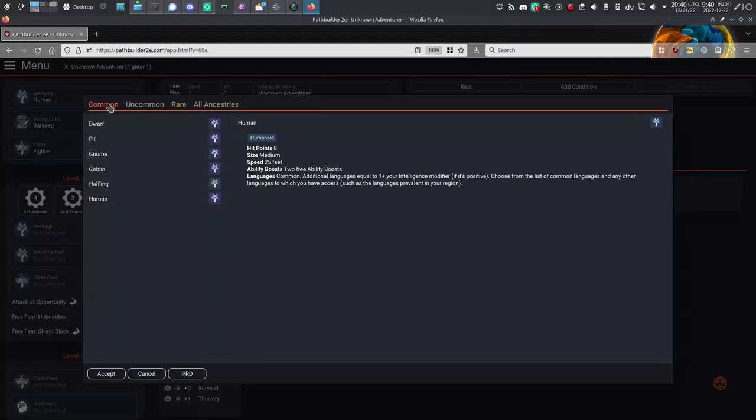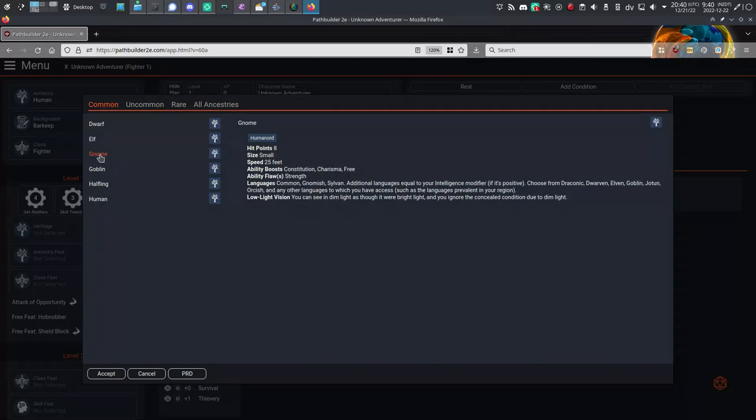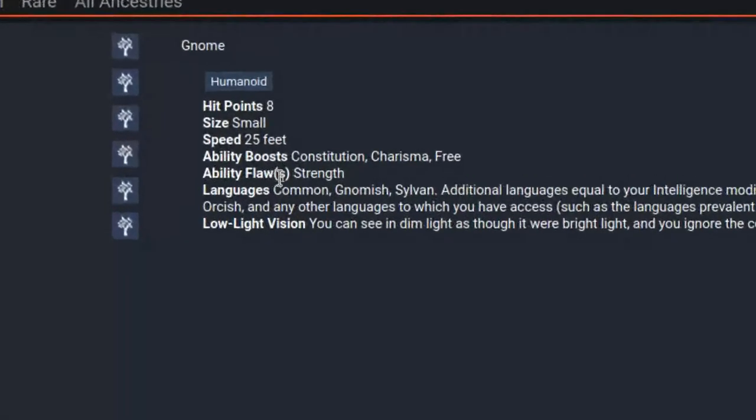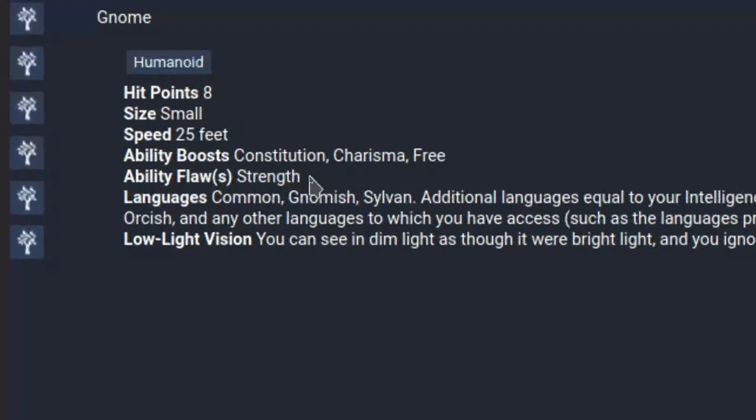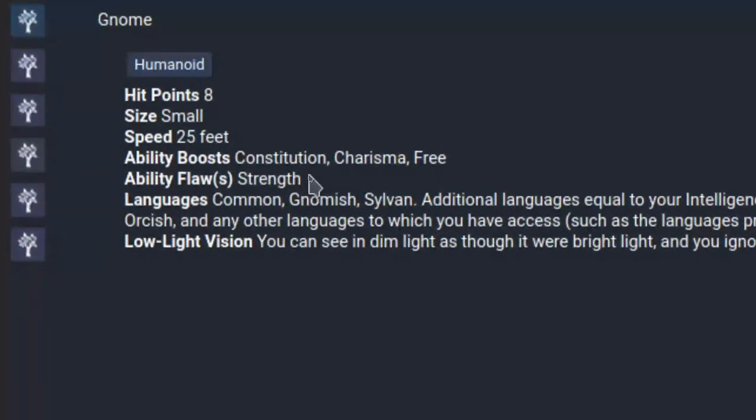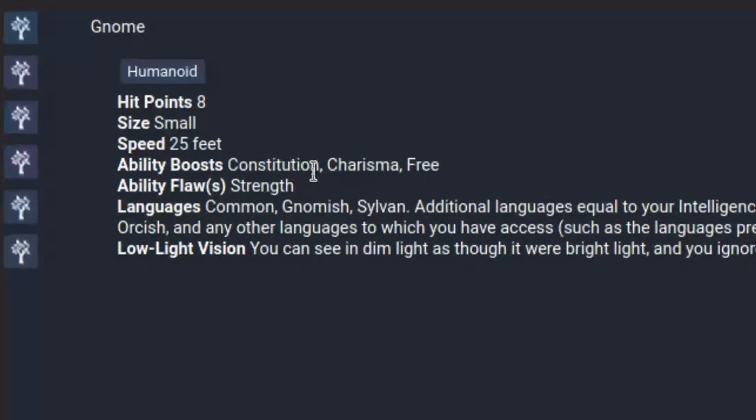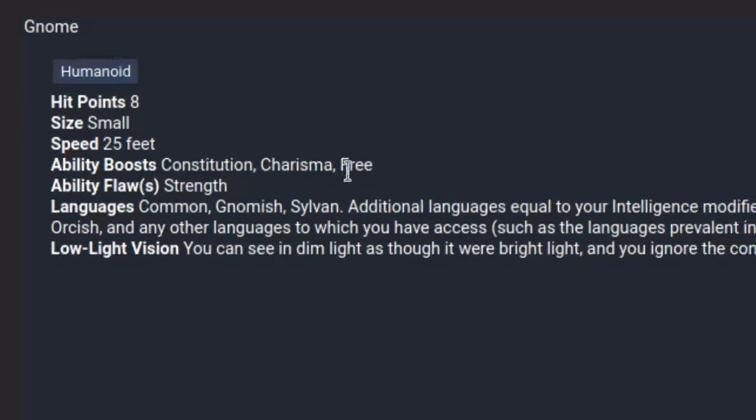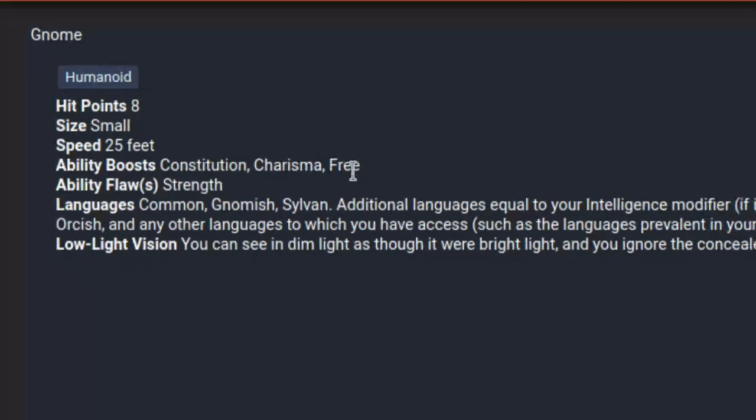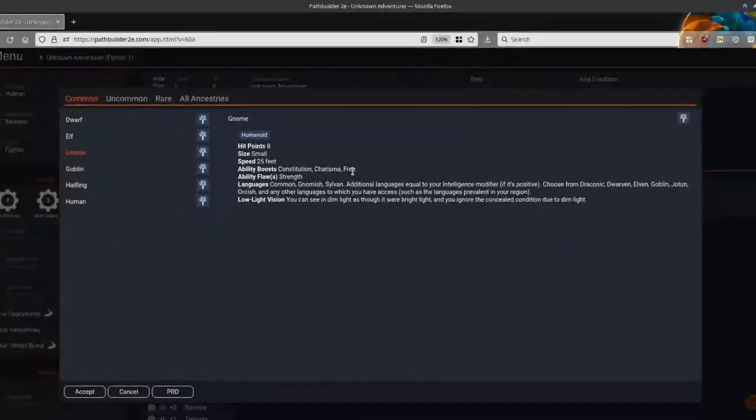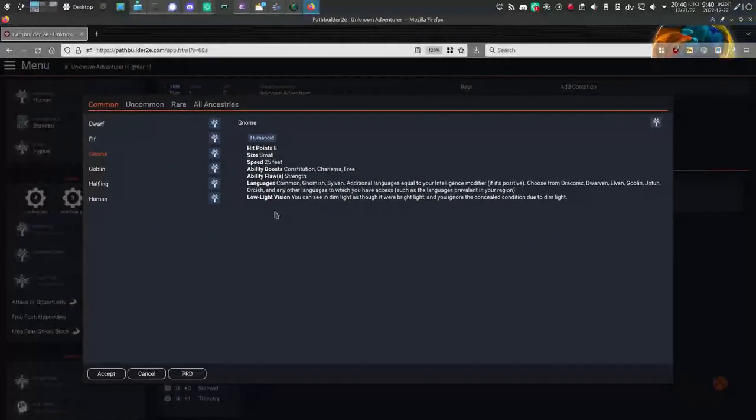I'll just choose Gnome because I recently did a video about gnomes. In Pathfinder 2nd Edition, you don't roll for stats. You get ability boosts and flaws based on your character's ancestry, background, and class. And we see here that gnomes grant me a couple of ability boosts and a flaw.